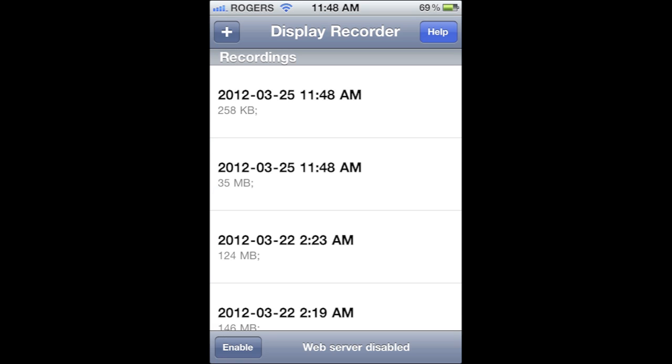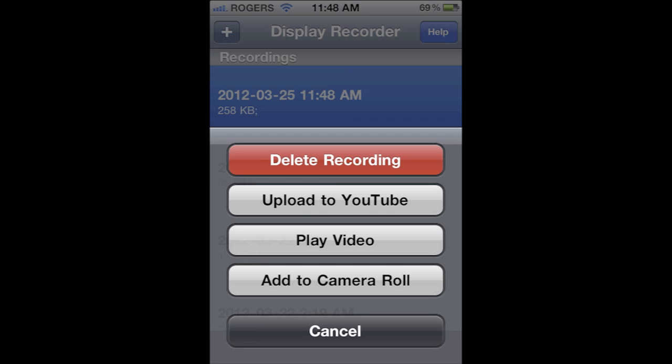Now if we take a look at the app itself, when you tap on it, you're given a screen that shows the videos you recorded along with the date. When you tap on one of them, you can delete it, upload it to YouTube, play it, or even save it to your camera roll so you can pull it off your device for later use.